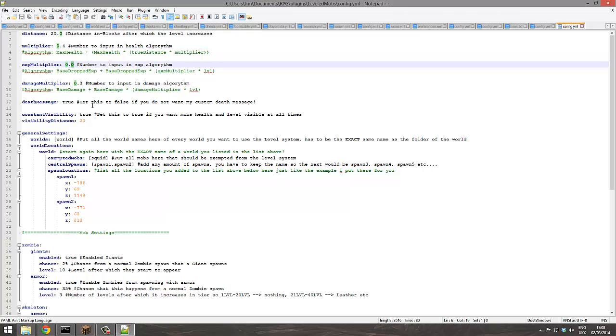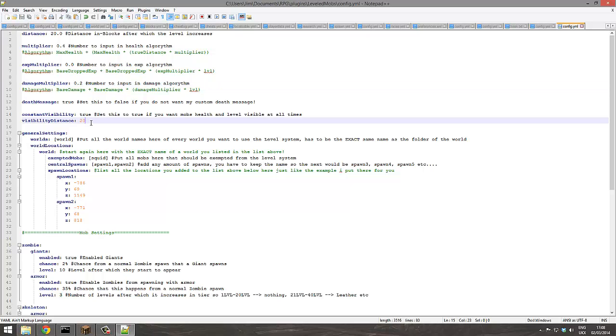XP multiplier, that's very simple. Damage multiplier, so they do more damage to you. You probably want to set that quite low. Visibility of seeing the bar above their head, probably don't want that too high because it will give enemy position away. Set to 5.